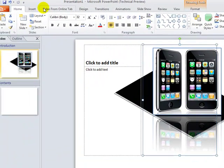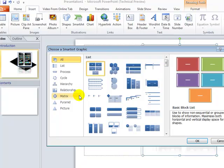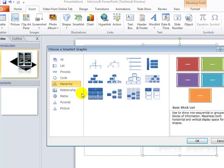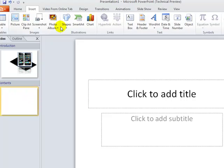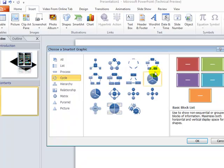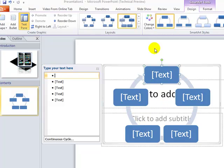Now let's go to the Insert tab, which has multiple options, many already provided in older versions. One cool feature is SmartArt. SmartArt has many options like hierarchy, relationship, matrix, and cycle. Let's add a new slide, click on SmartArt, and select a cycle layout.